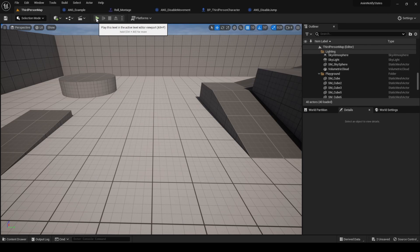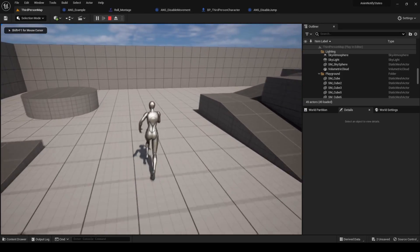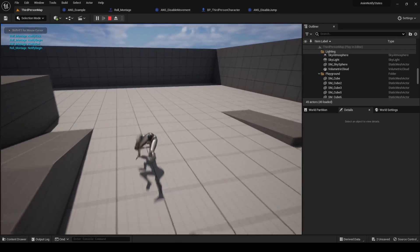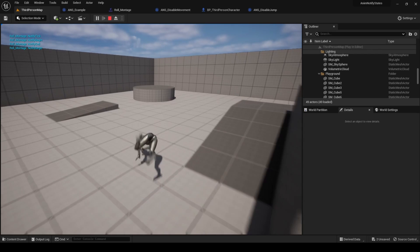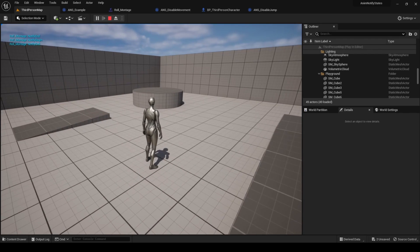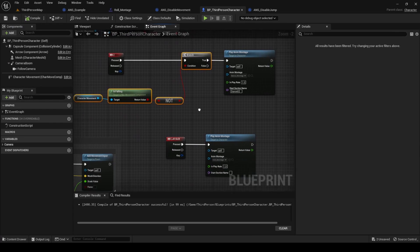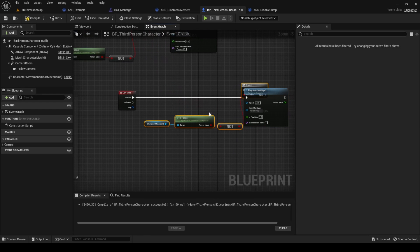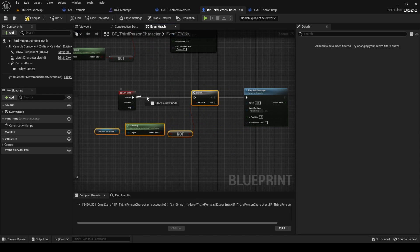Save, press play, and now we cannot jump while we are rolling. As a final touch, we can add the same in-air validation we added for the dancing actions to the rolling action, so we cannot roll while in the air either.